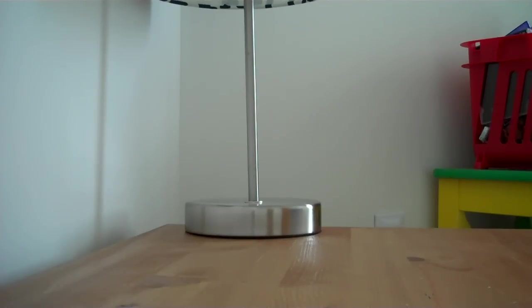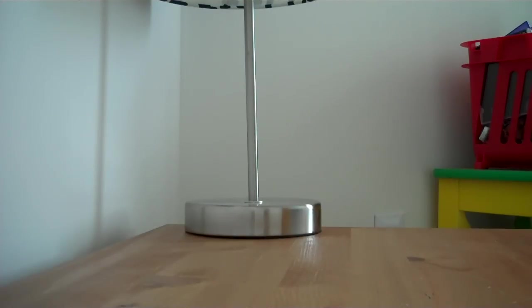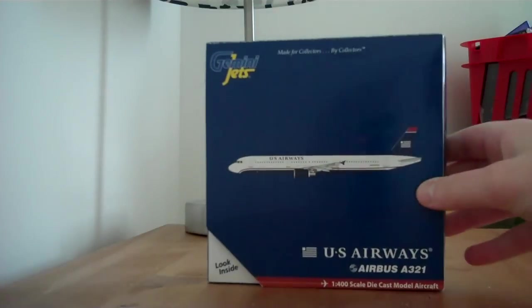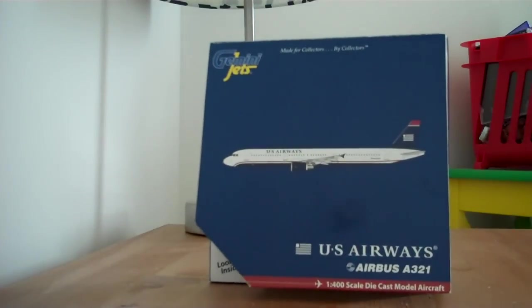Some people have it, they have the Air France version, and one person has the British Airways version of it, but not many people have this one, which is the U.S. Airways Airbus A321.